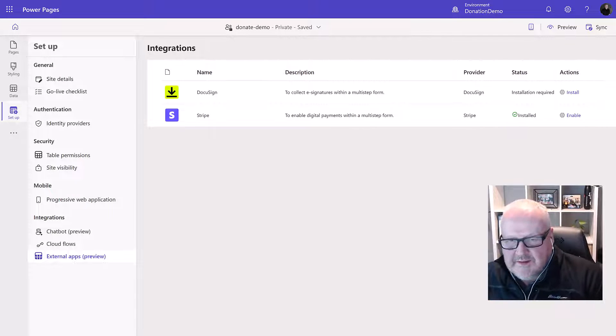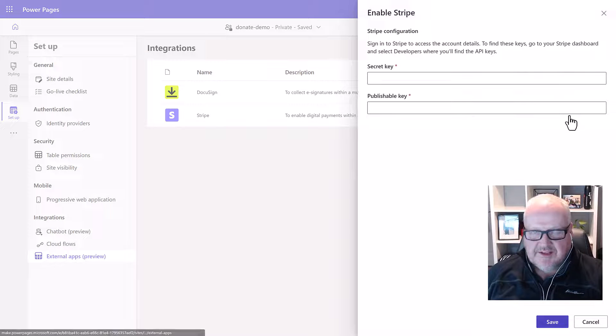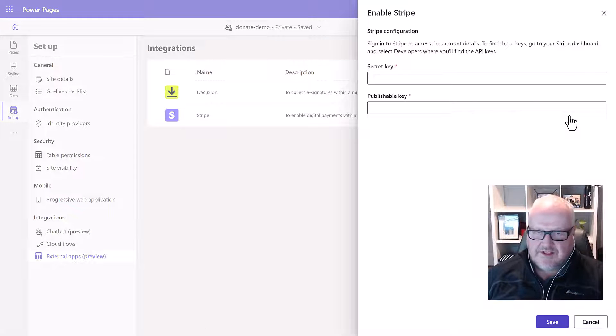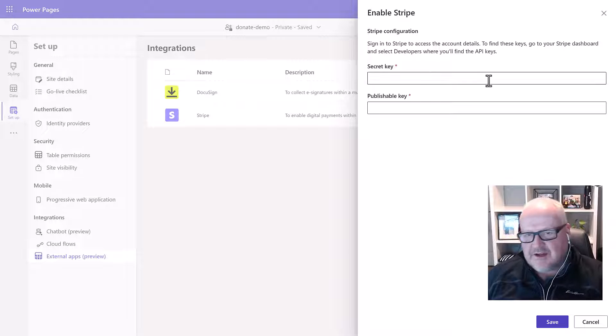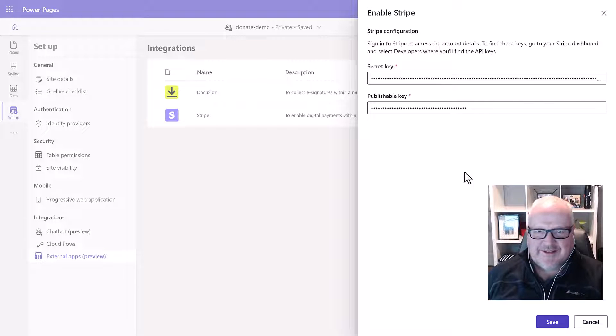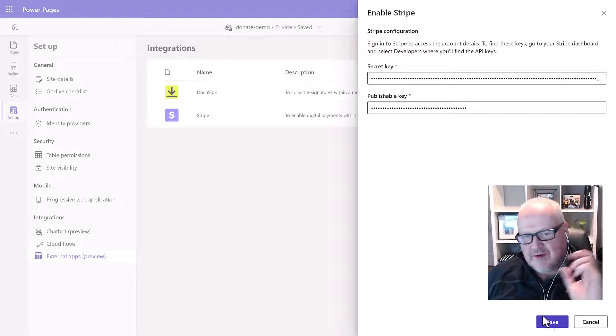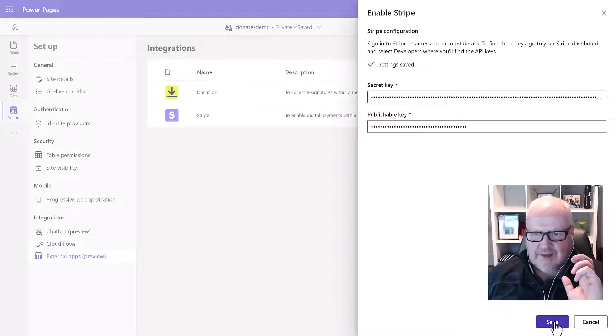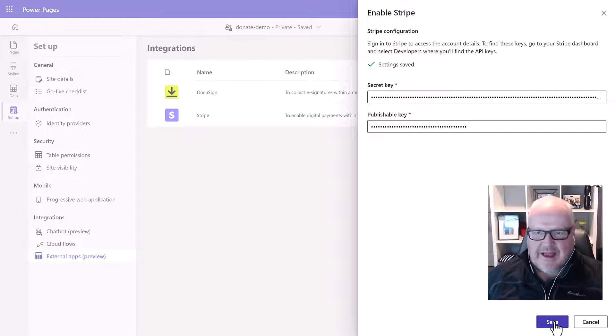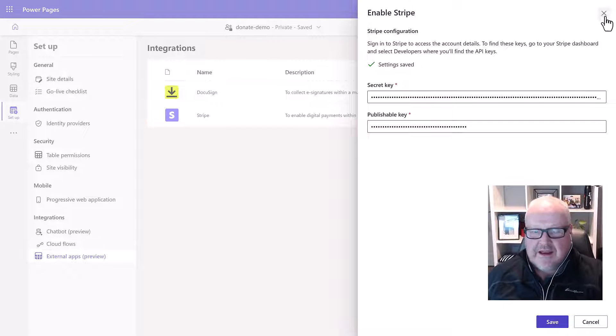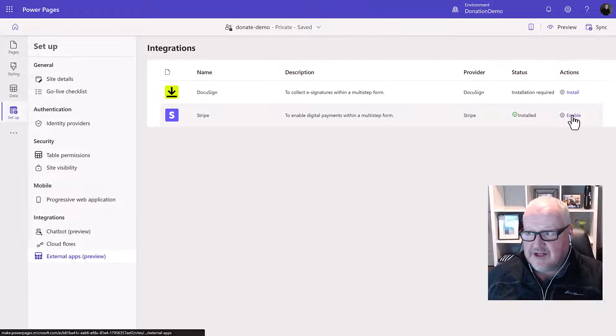So you're going to get these keys from the Stripe dashboard. Now you can set up a Stripe developer account and you can sign that up for free. Go to the Stripe website. I'm not going to show you mine because I have a lot of sensitive information there but we're going to get the secret key and the publishable key and we're going to be able to set that up when we enable our Stripe configuration.